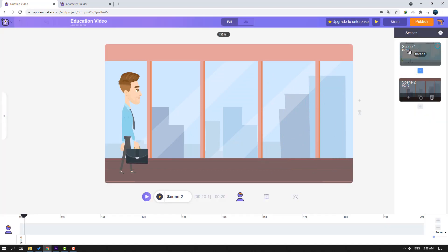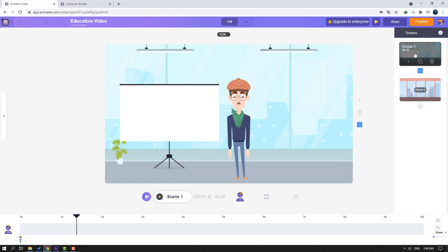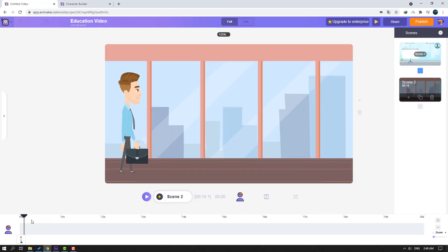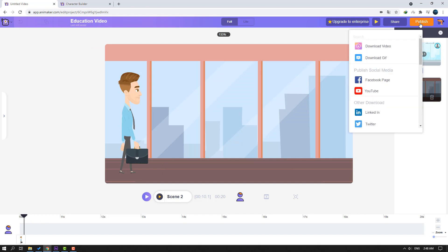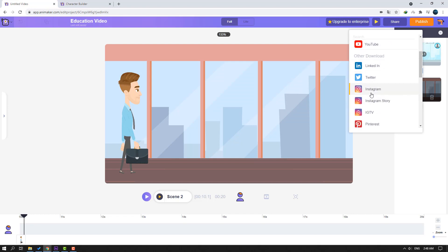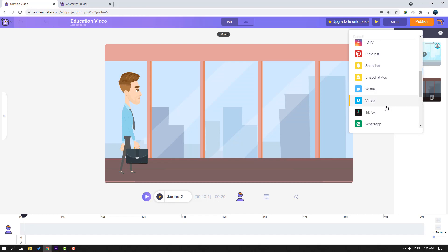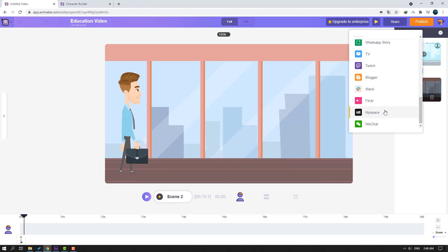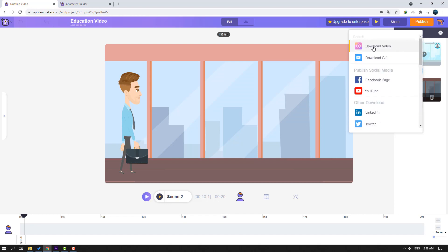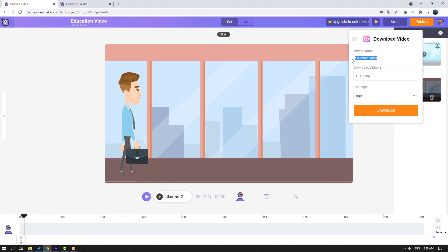We have two scenes now — scene one and scene two. Let's render this video. Click Publish. We can download video format, download GIF, or publish to social media: Facebook, YouTube, LinkedIn, Twitter, Instagram, Instagram Story, IGTV, Pinterest, Snapchat, Vimeo, TikTok, WhatsApp, Twitch, Blogger, Slack, Myspace, WeChat — this is awesome!